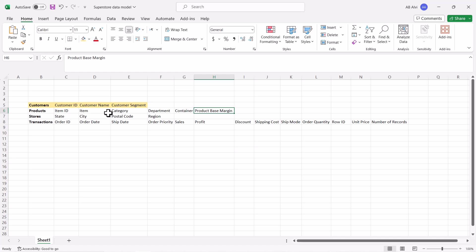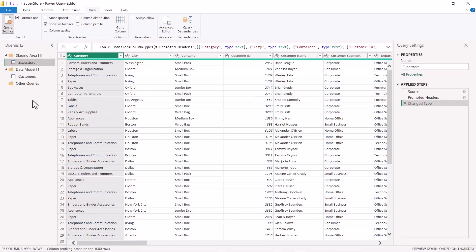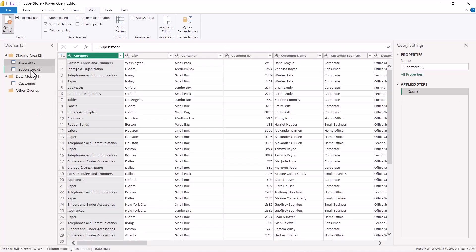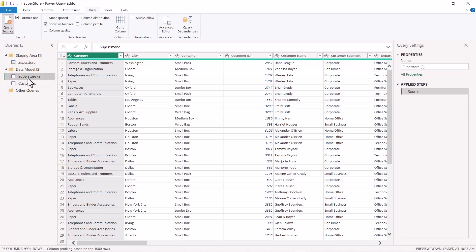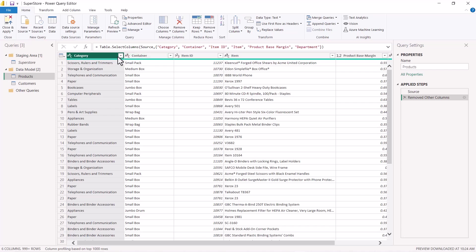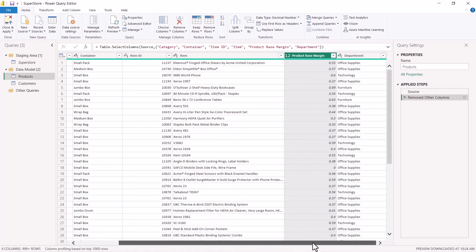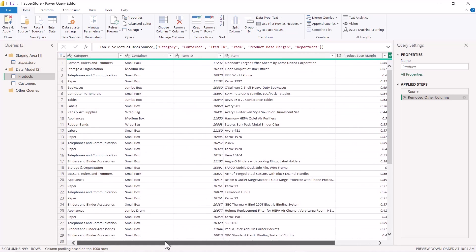Back in the Power Query Editor, I repeat the same process: I create a copy of the Superstore query using Reference, drag it into the Data Model group, and rename it 'Products.' Then I select the six required columns and remove all other columns. The six columns are: Category, Container, Item ID, Item, Product Base Margin, and Department.